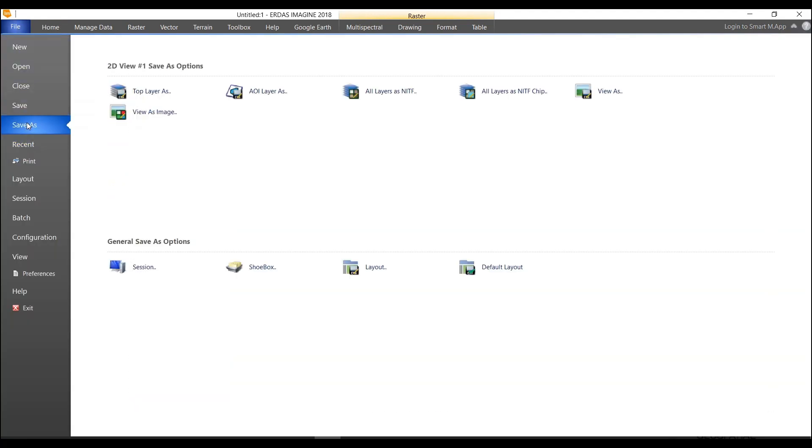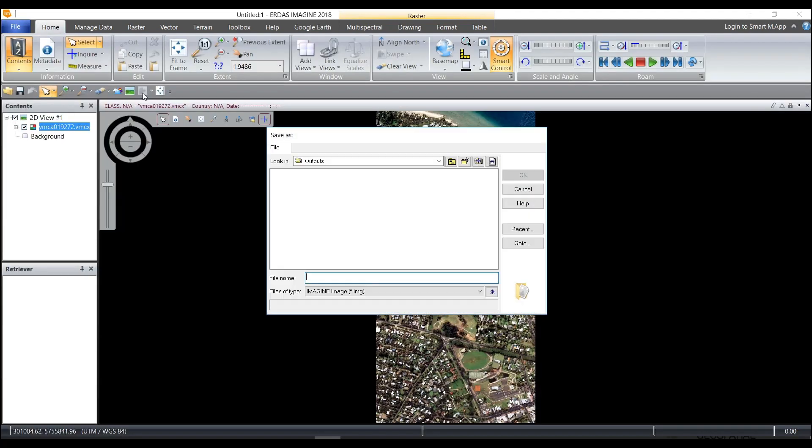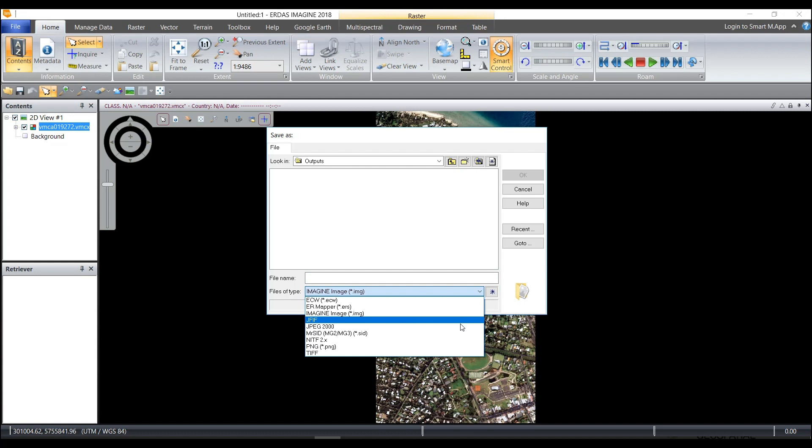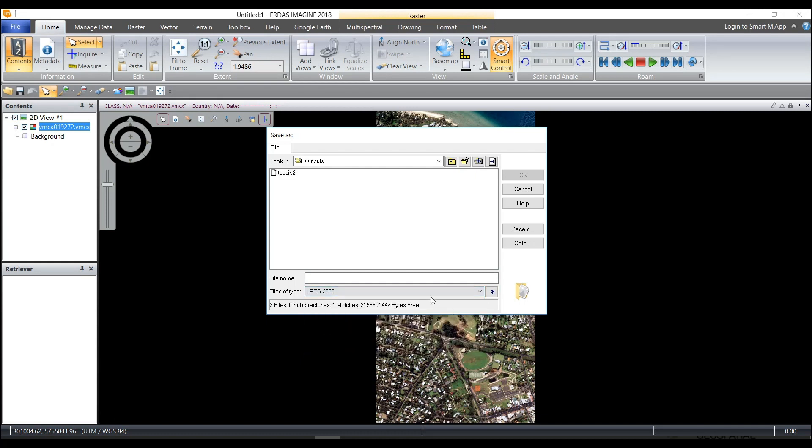So file save as and I can save the top layer as, and I can directly write this file to either an IMG, a TIFF, an ECW, or a JPEG 2000. I'm going to choose JPEG 2000 for this option and I will choose Sorento Mosaic.